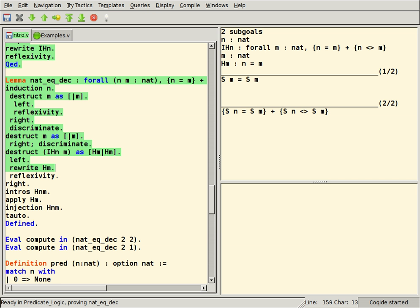TPS and ETPS, interactive theorem provers also based on simply typed lambda calculus, but based on an independent formulation of the logical theory and independent implementation. Typelab. Yarrow.